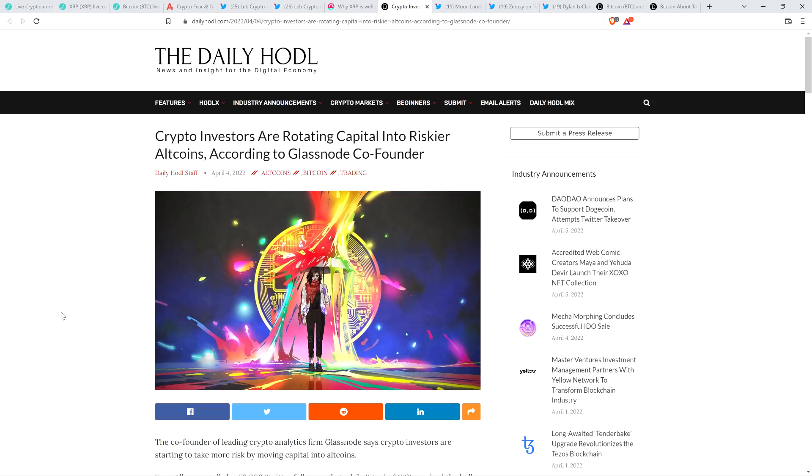I'm not a financial advisor. You should not buy or sell anything because of anything that I say or write. That would be a very, very, very bad idea. Until next time, to the Moon Lambo.